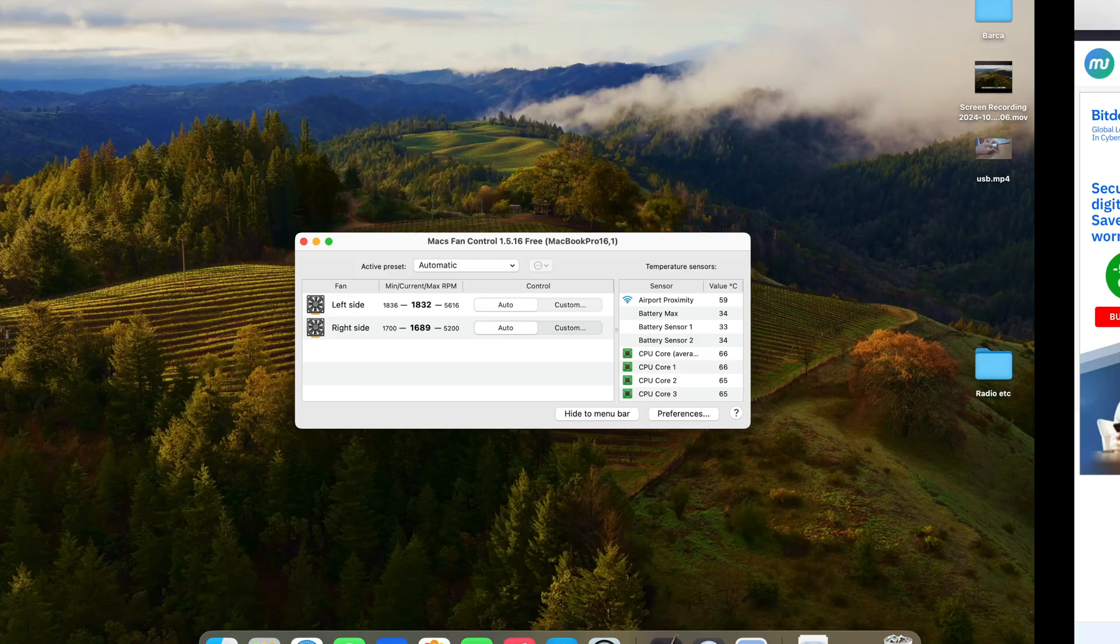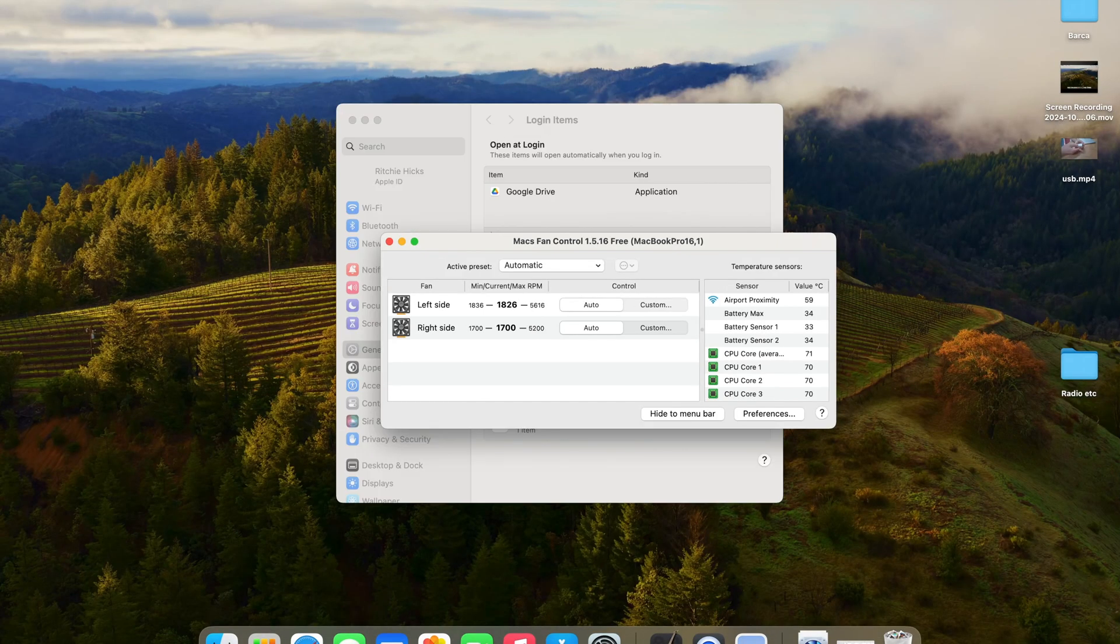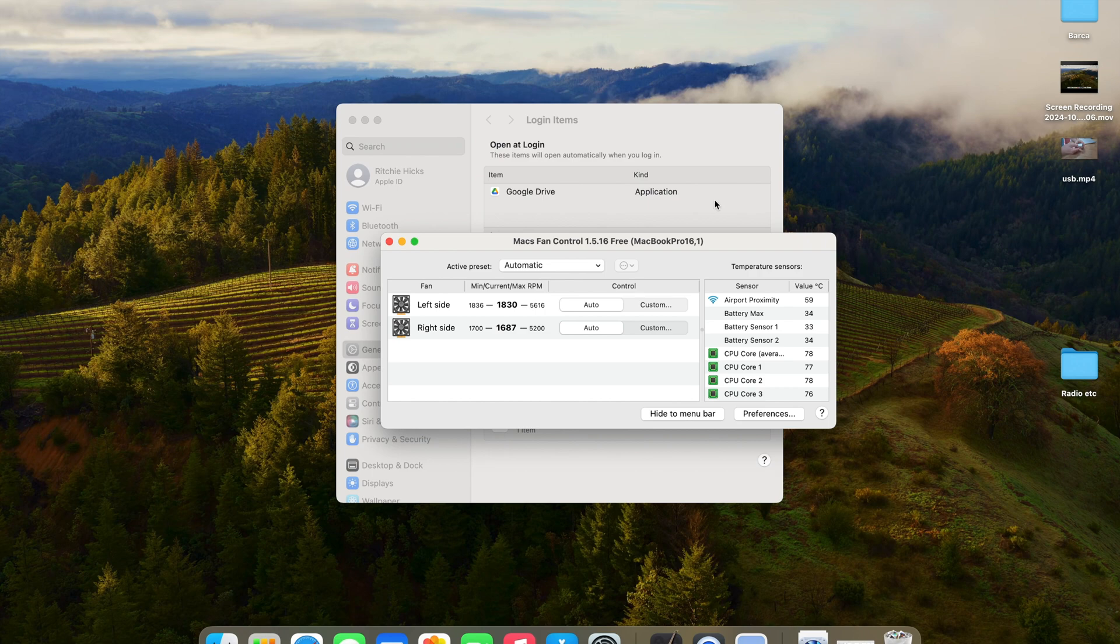Once you've done that, you'll see that a background item's been added. And you simply go to the top right-hand side and double-click on the little fan icon and open up the dialog.